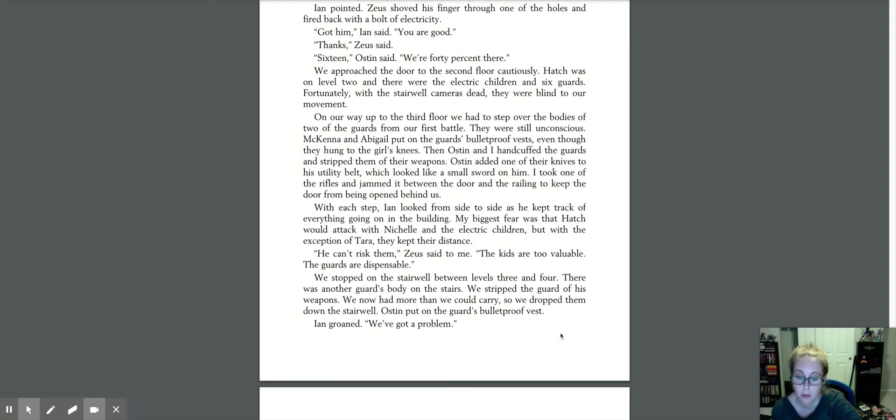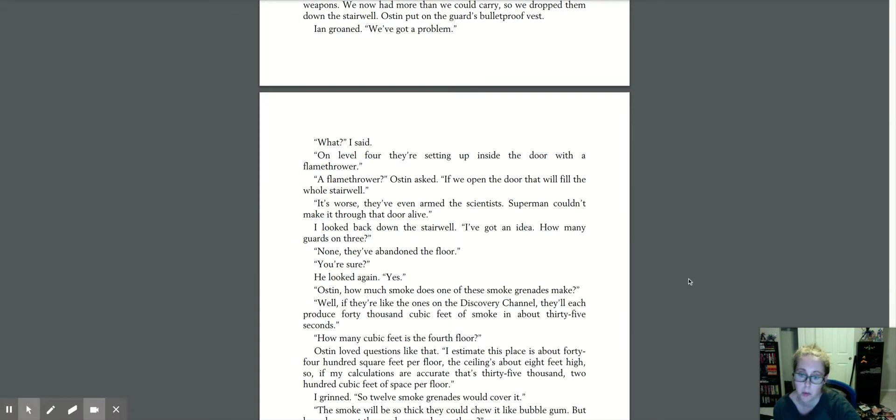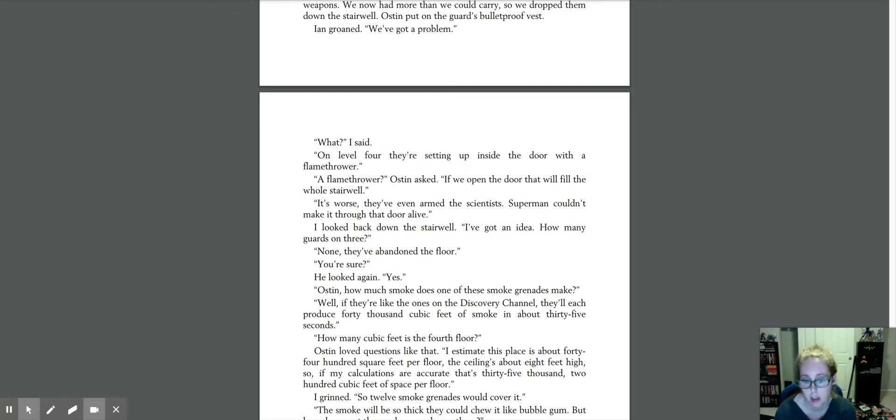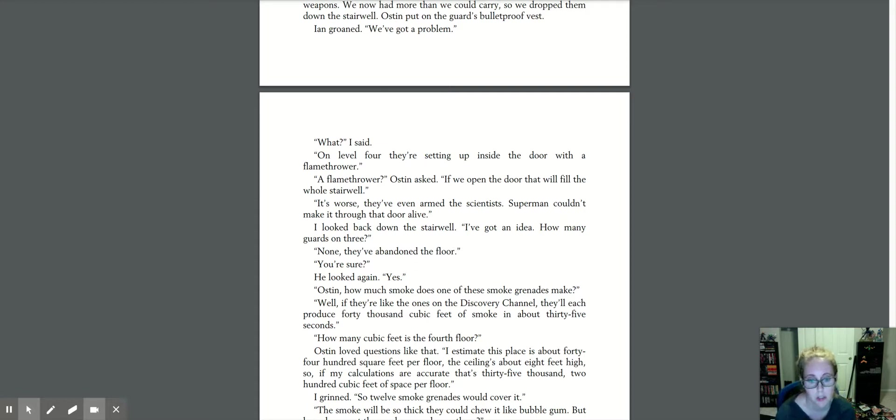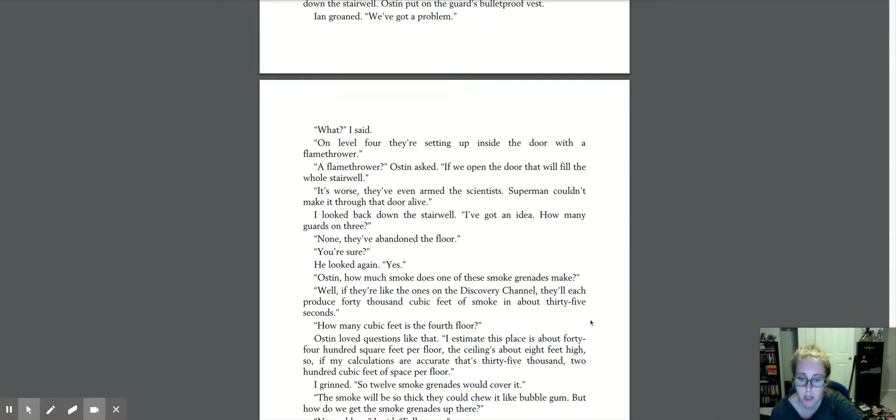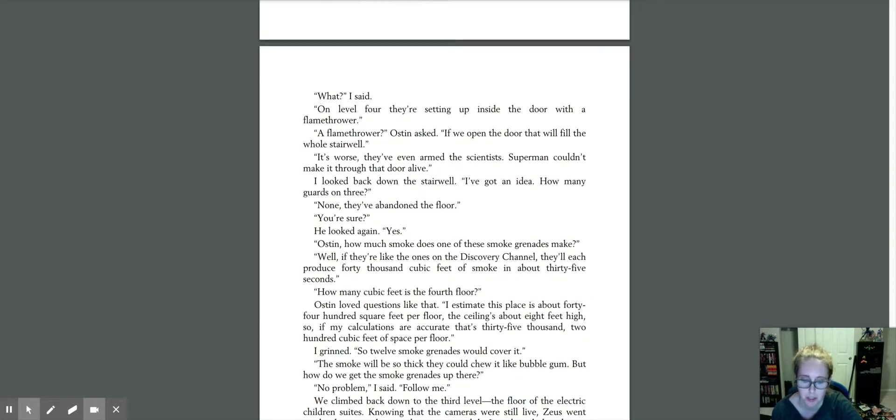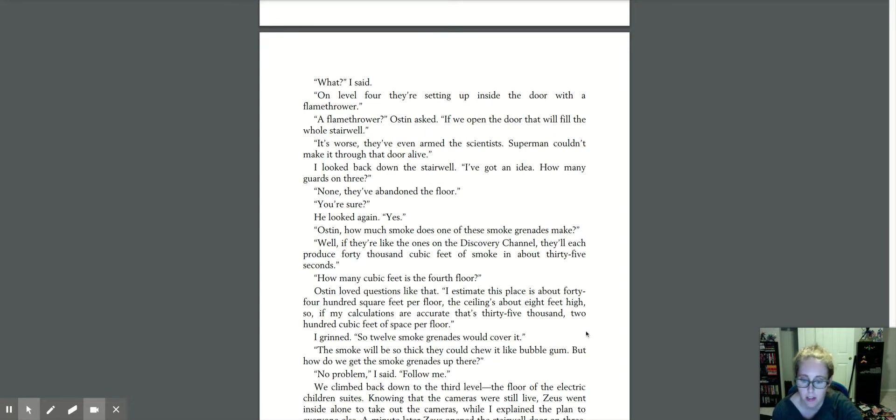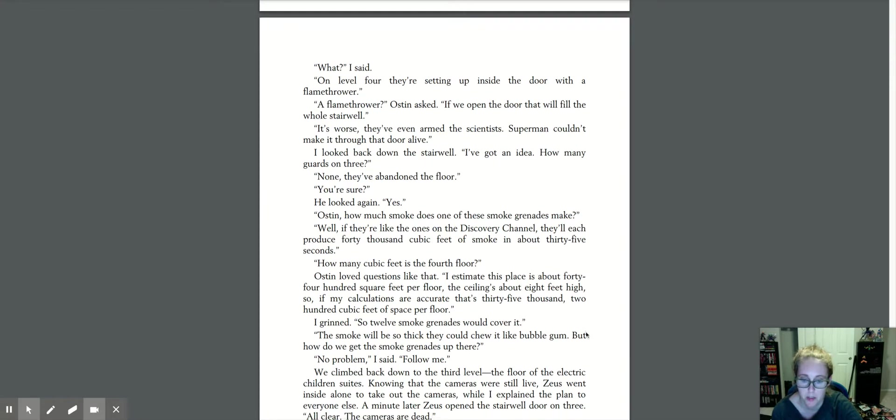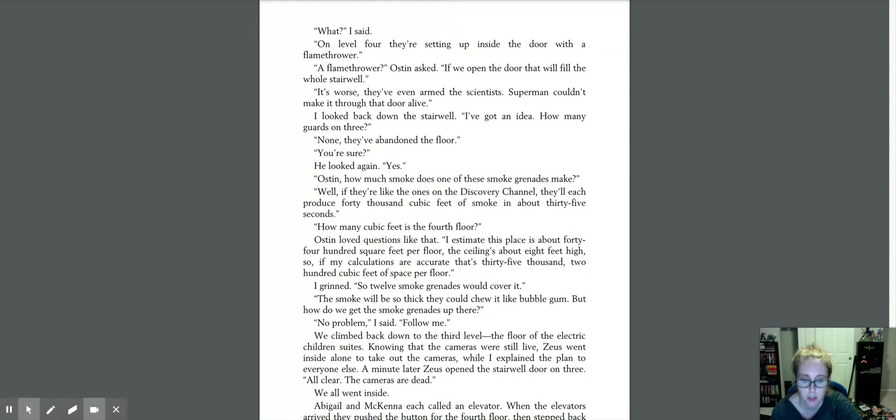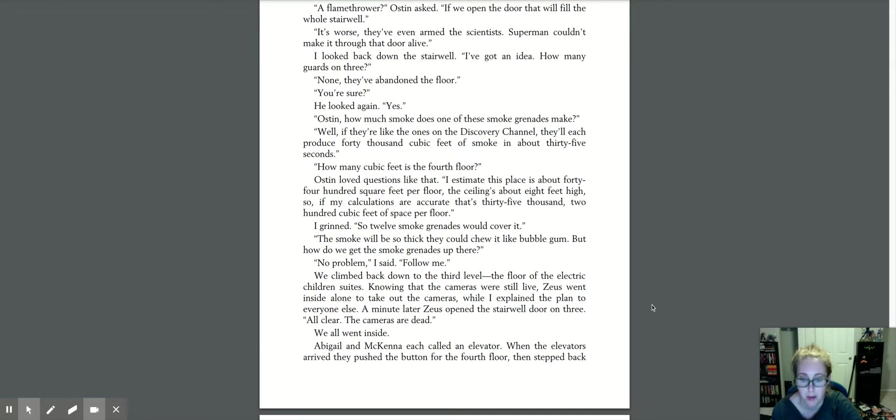With each step, Ian looked from side to side as he kept track of everything going on in the building. My biggest fear was that Hatch would attack with Nichelle and the electric children. But with the exception of Tara, they kept their distance. He can't risk them, Zeus said to me. The kids are too valuable. The guards are dispensable. We stopped on the stairwell between levels three and four. There was another guard's body on the stairs. We stripped the guard of his weapons. We now had more than we could carry, so we dropped them down the stairwell. Austin put on the guard's bulletproof vest. Ian groaned. We've got a problem. What? I said. On level four, they're setting up inside the door with a flamethrower. A flamethrower? Austin asked. If we open the door, that will fill the whole stairwell. It's worse. They've even armed the scientists. Superman couldn't make it through that door alive. I looked back down the stairwell. I've got an idea. How many guards are on three? None. They've abandoned the floor. You're sure? He looked again. Yes. Austin, how much smoke does one of these smoke grenades make?